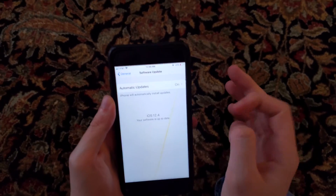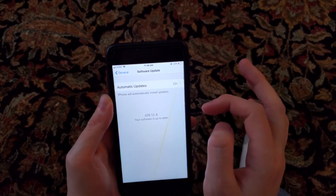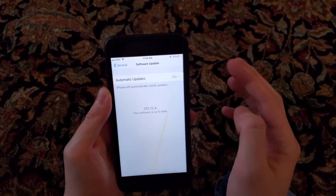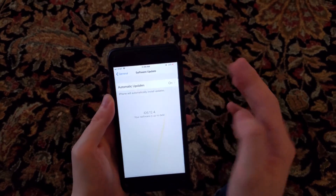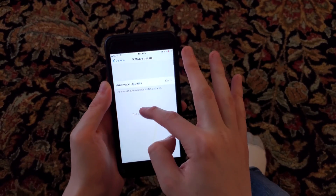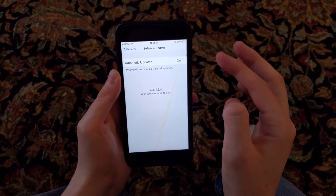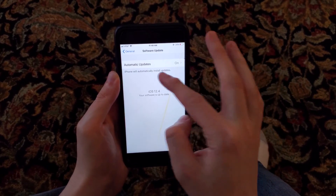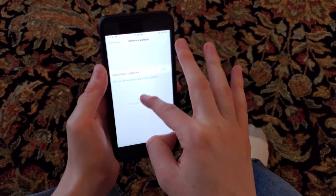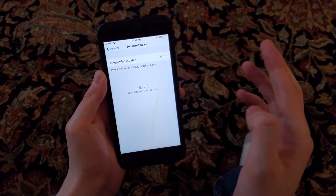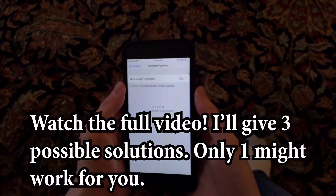You guys can see here it says iOS 12.4 — it's up to date — but of course there's iOS 13 out, so it's not really up to date. We have automatic updates on, and if I refresh it, it's still not working.